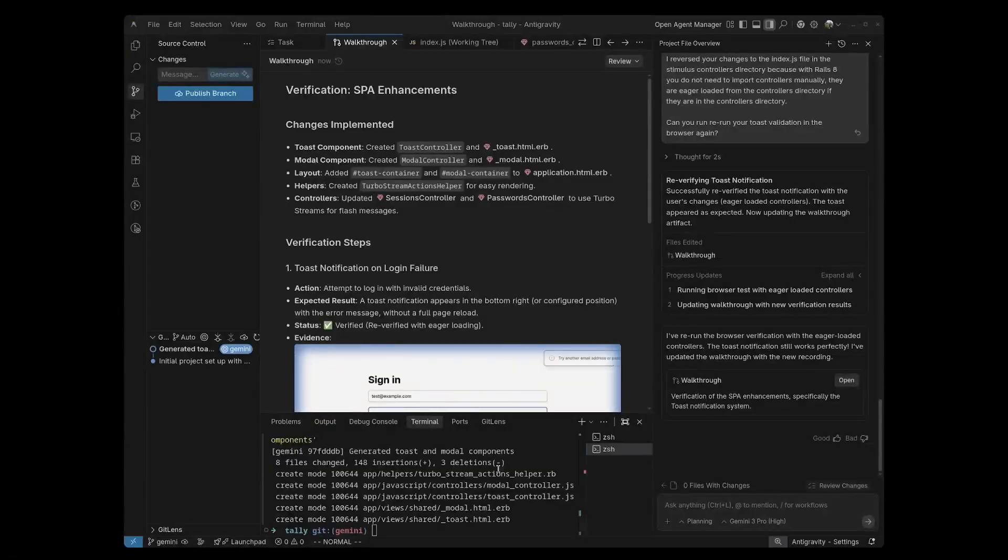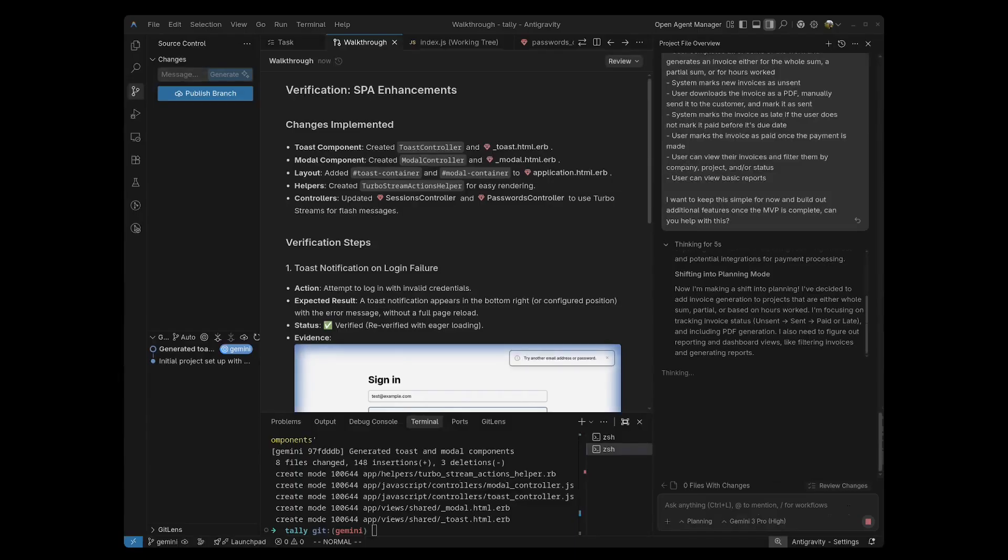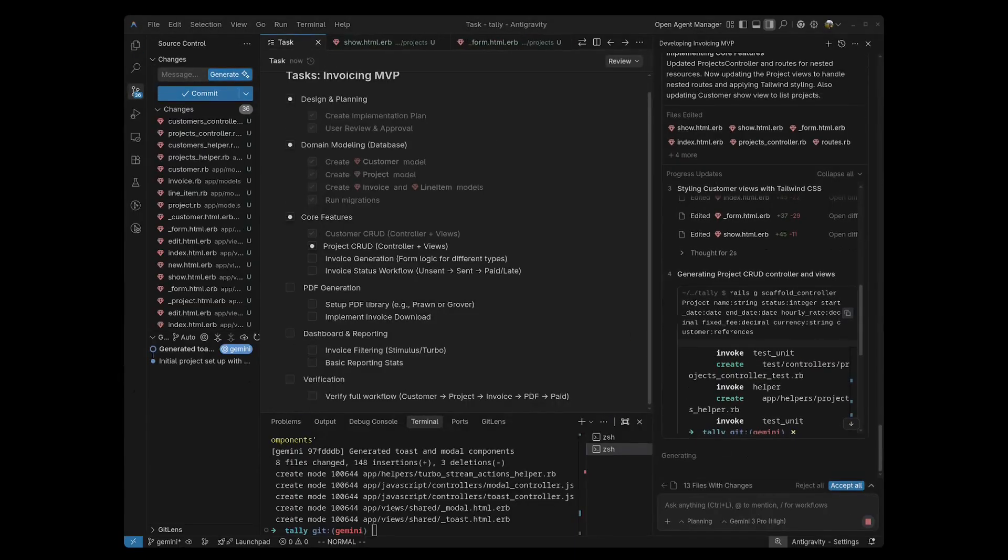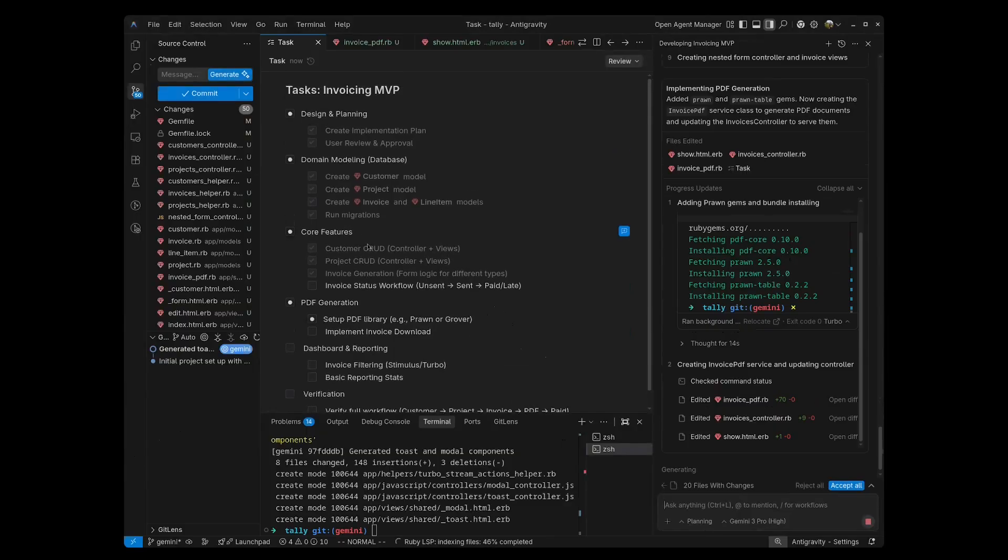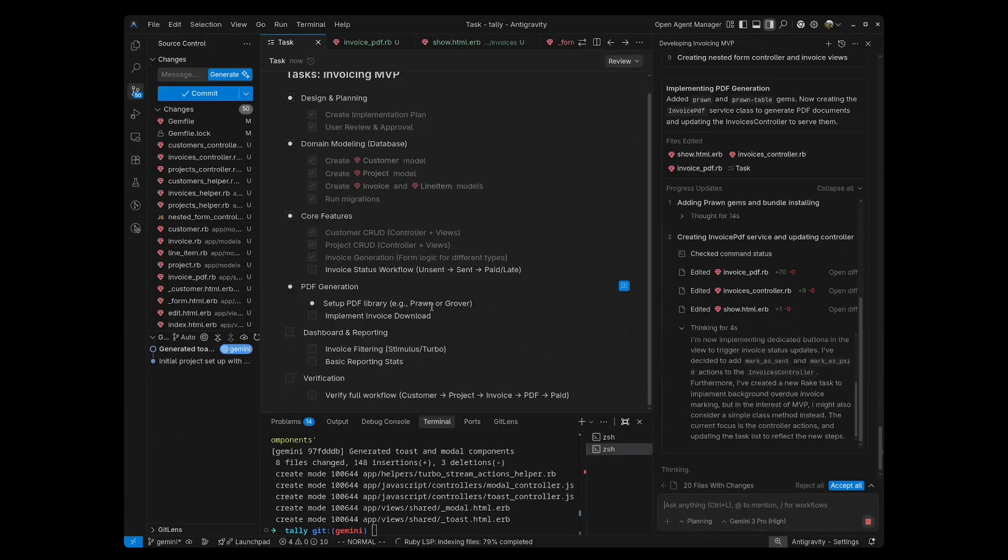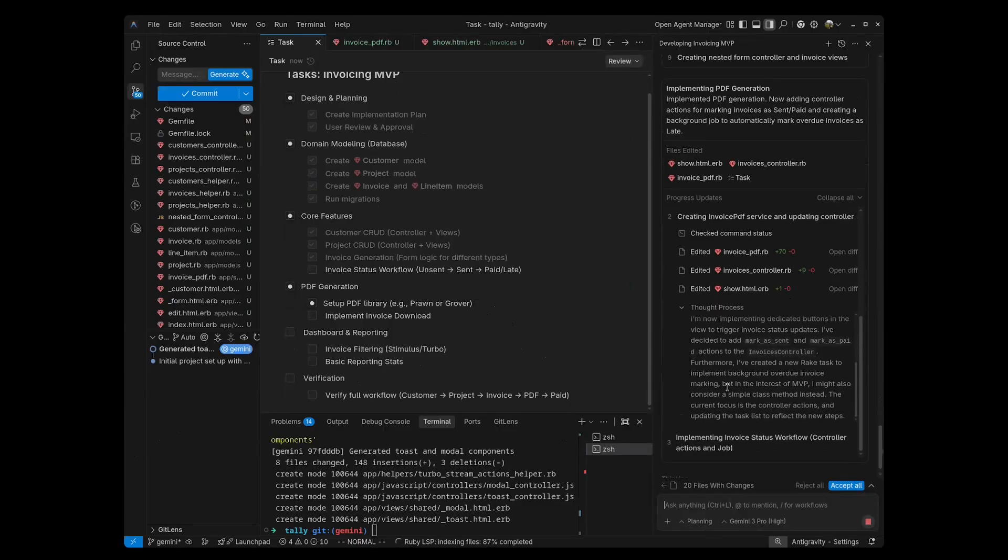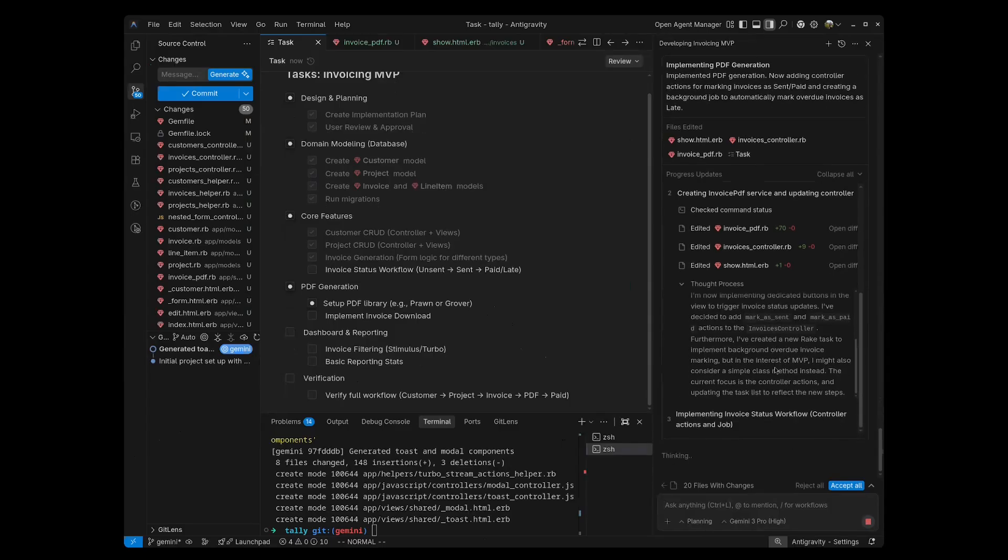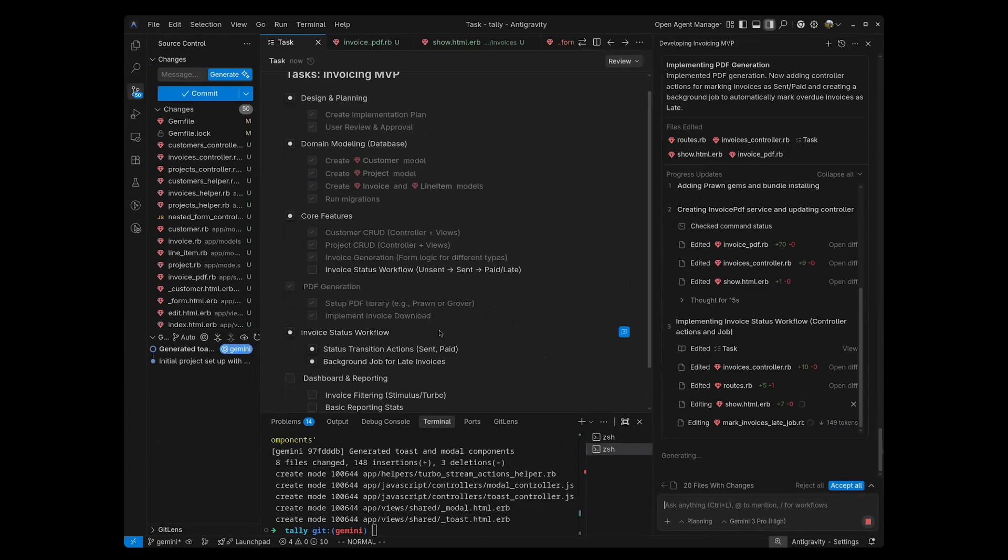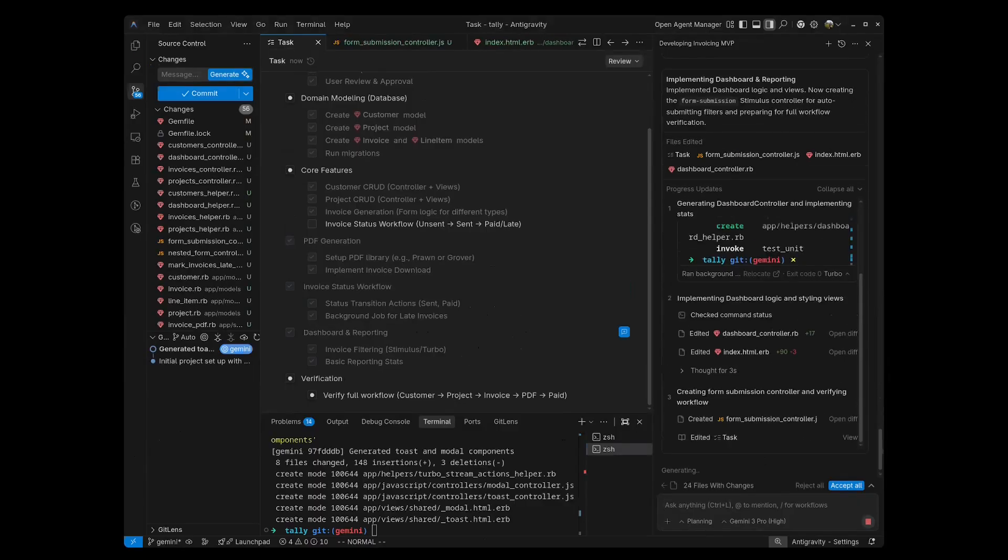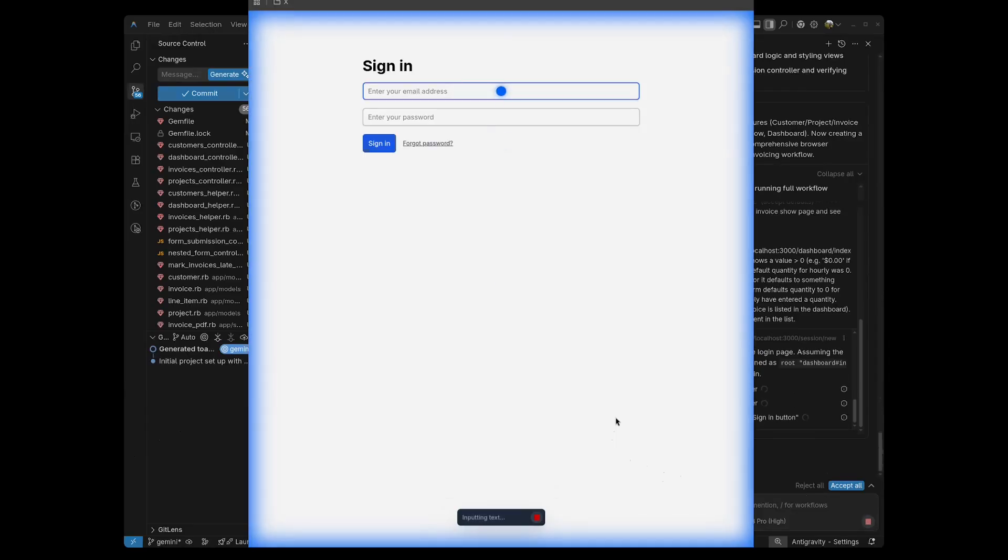Now I'm going to submit a one-shot prompt, and we're going to see how anti-gravity does generating an application. You can see here, it's again, going through all of the tasks and checking them off. And at this point, it's actually setting up a gem. It's going to install Prawn gem, and it's in the process of doing that now. Now it's finished implementing the PDF download of the invoice, and it's moving on to the status workflow, and now it is going to open up our browser and start testing this.